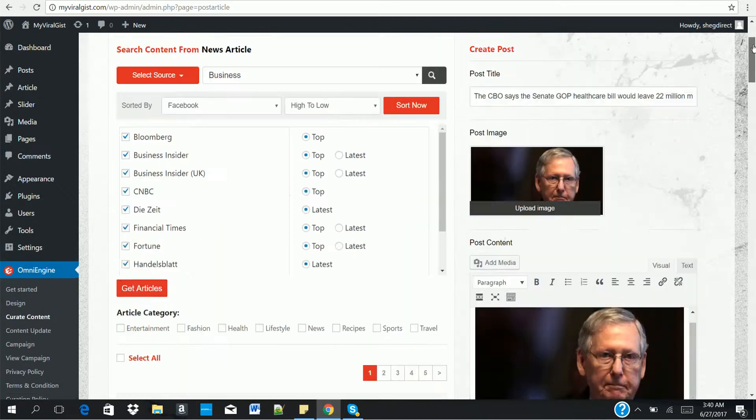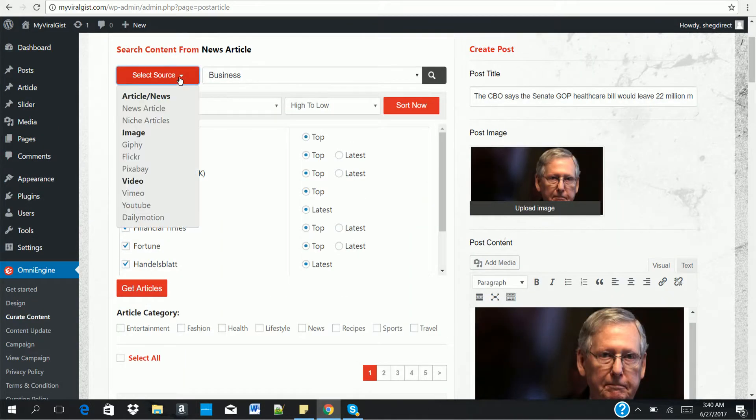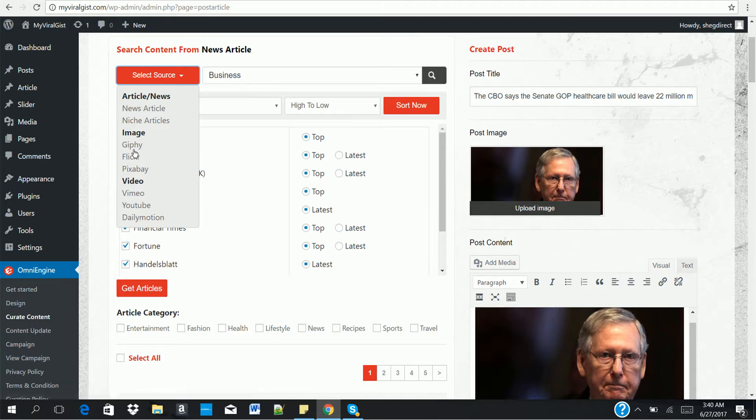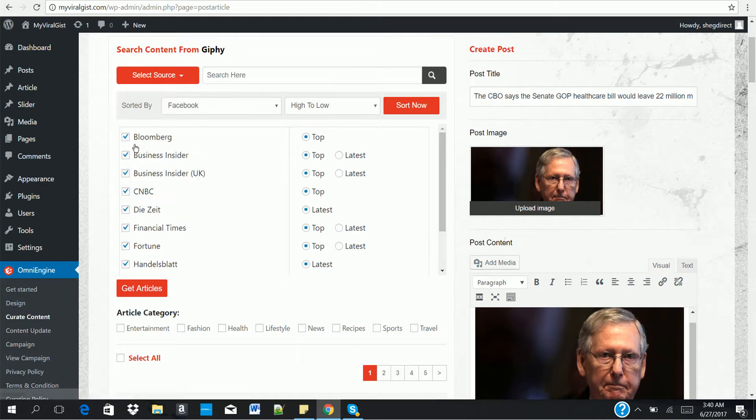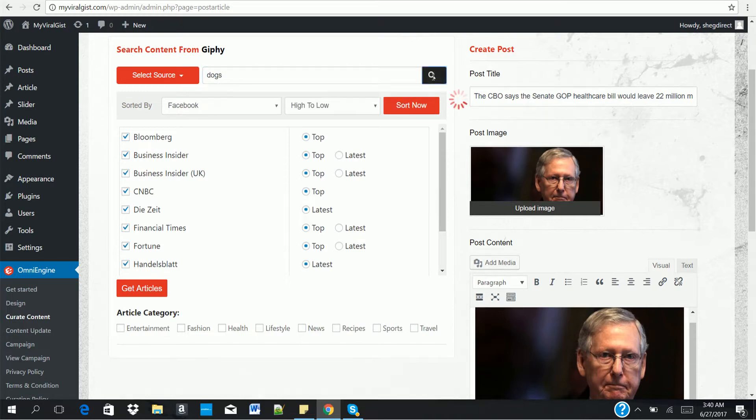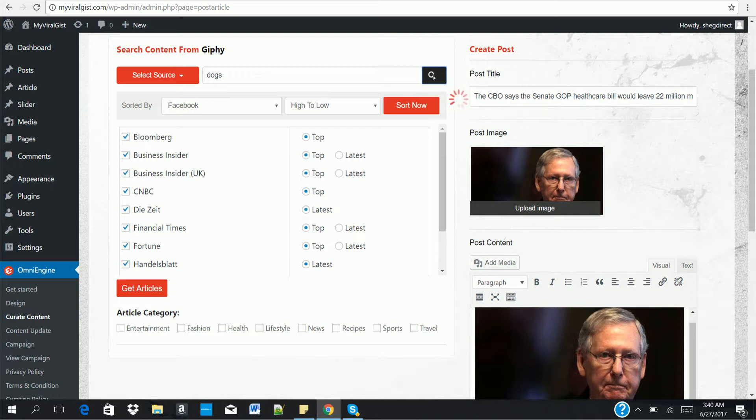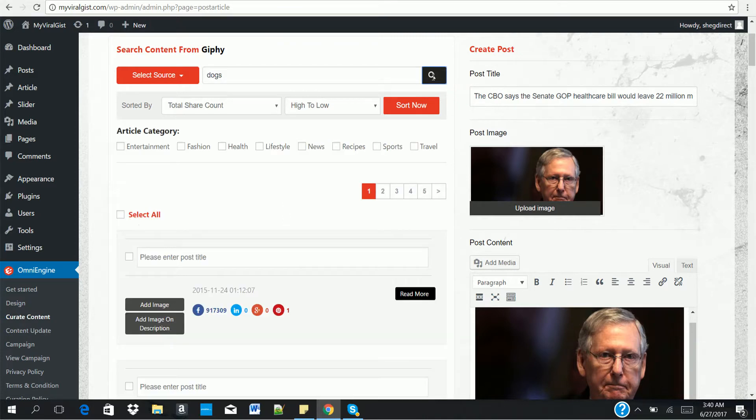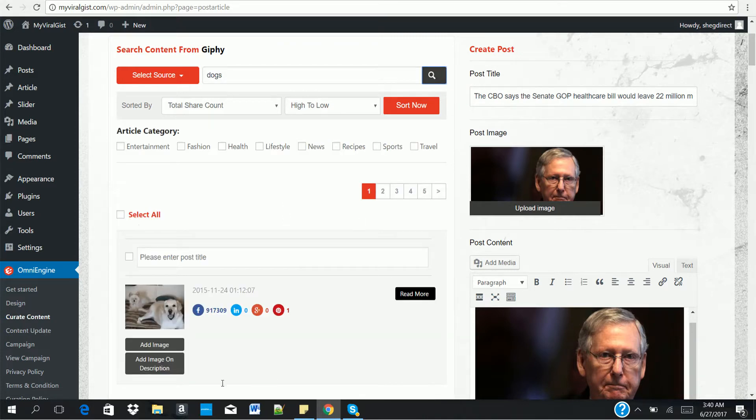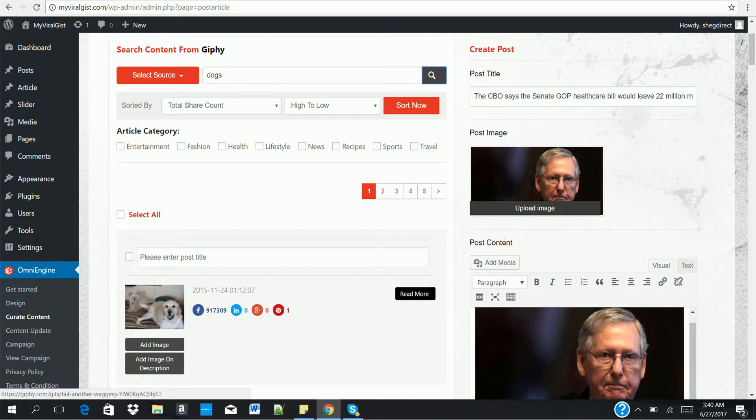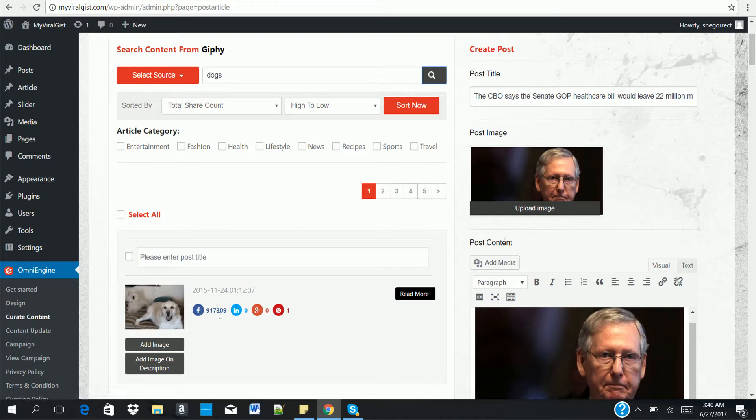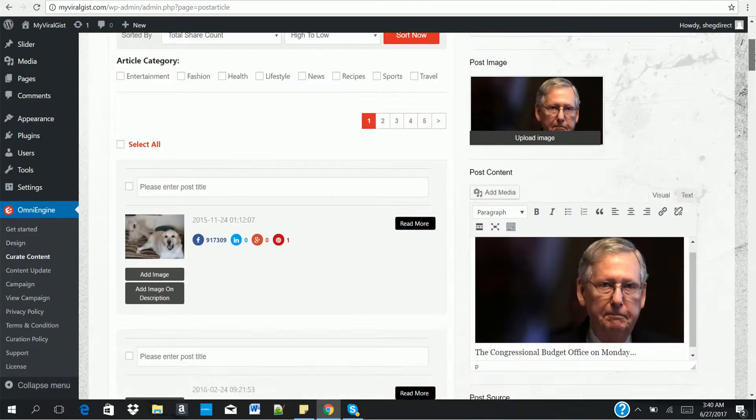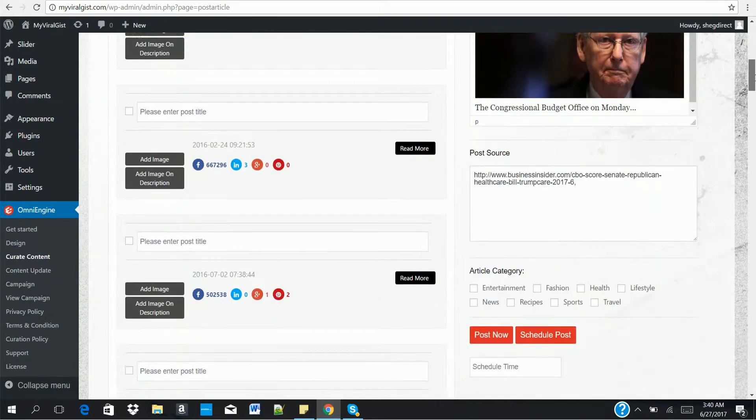You can view the original content. You can read more to take you to the original content page where you can use to create your content. Now, not just that alone. You can also get viral images from Giphy, GIF images from Giphy. Let's try Pixabay. Let me search a keyword. Let's see, I'm searching for dogs. Now, can you see that? Over 17,000 shares on Facebook. So imagine using this type of GIF in your content as well. It's going to get a lot of viral shares for you as well. That's the main point of using OmniEngine to create your content.